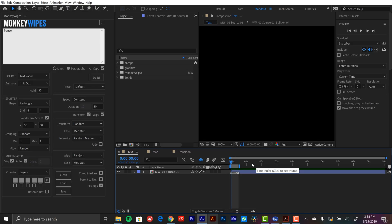Essentially what Monkey Wipes is doing is splitting the text up into a bunch of little groups, applying transform and wipe effects to each particular split or group, and randomizing each of those to give you this really dynamic look. So let's take a closer look at the panel and see what's going on here.